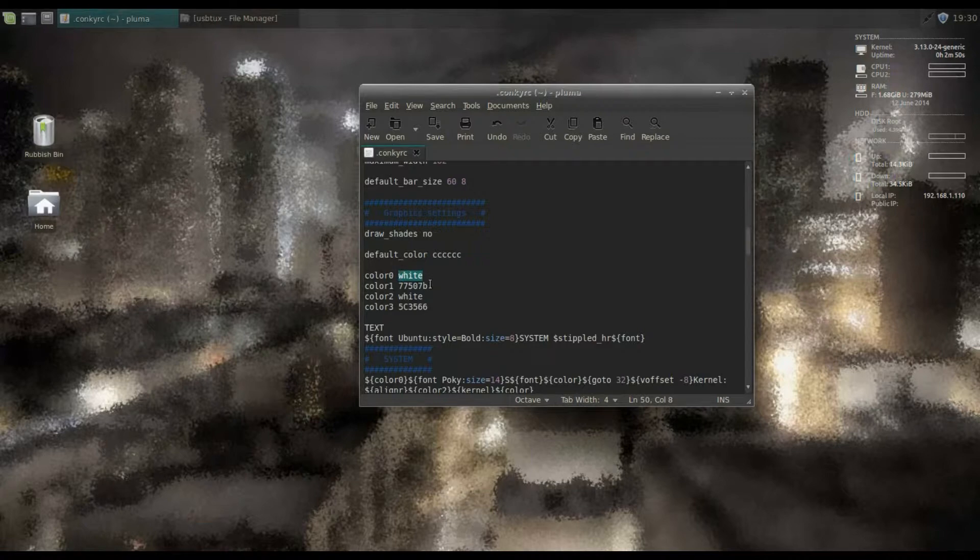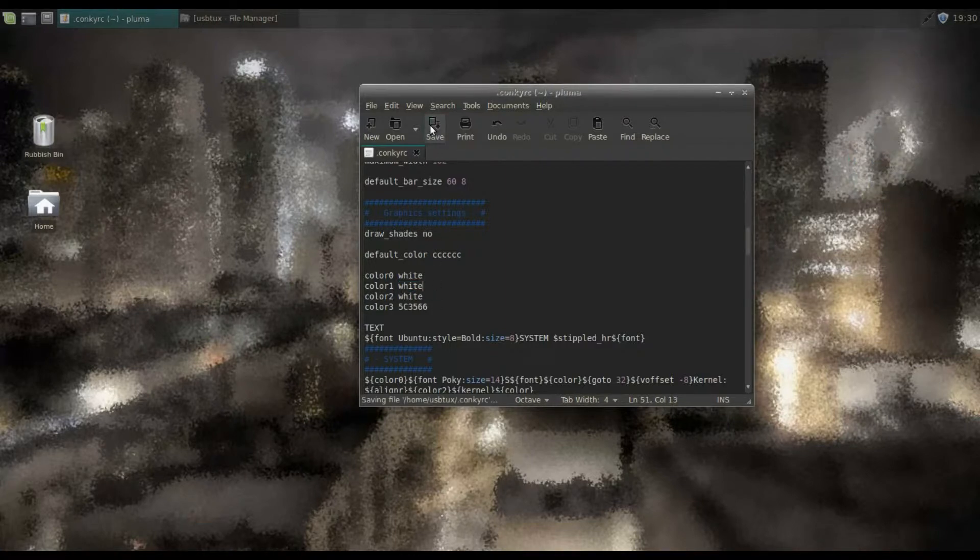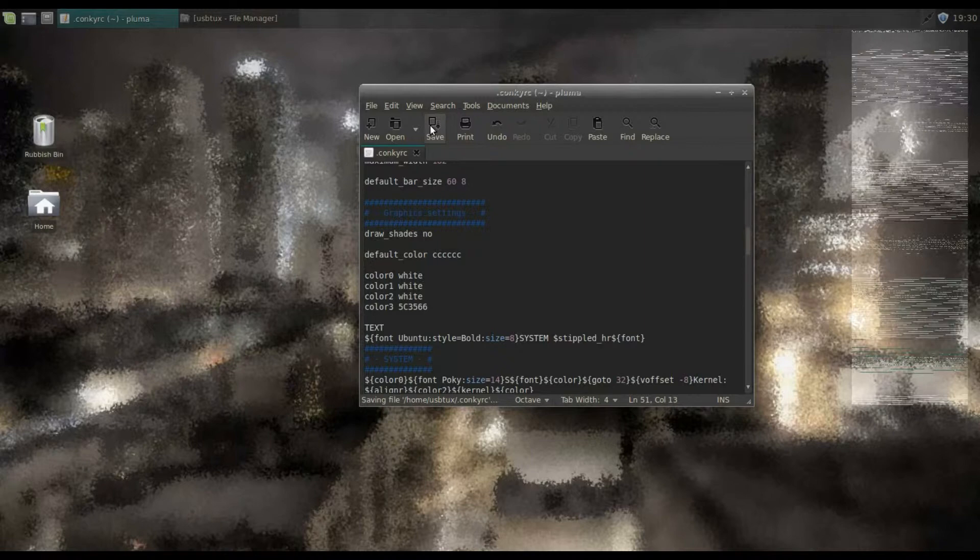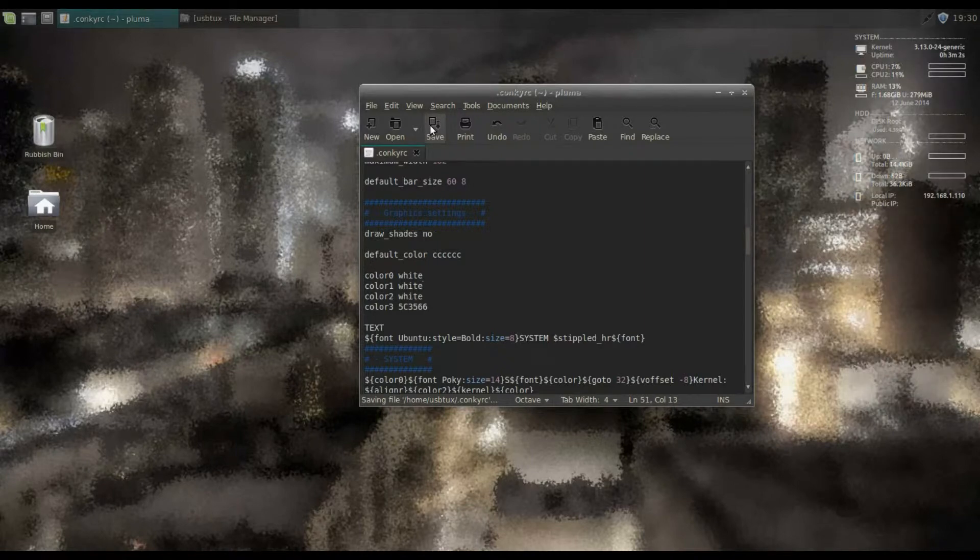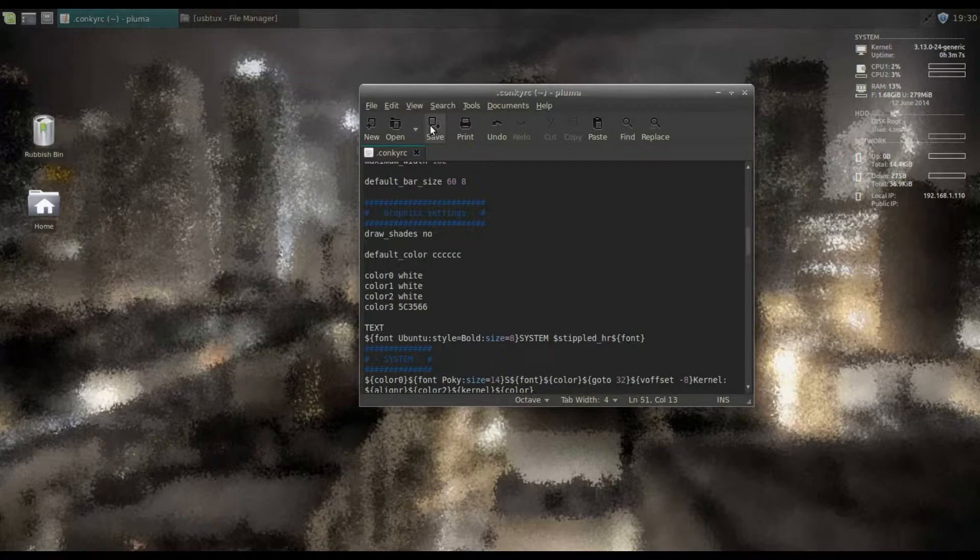So here we can see that color zero is white. Now I happen to know that I want to change the next one down to white as well. Click save, Conky updates, and you can see the CPU and the memory is far easier to see.